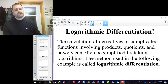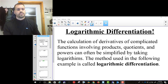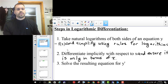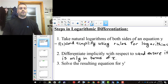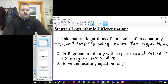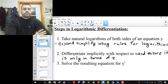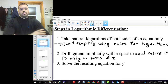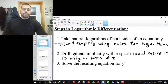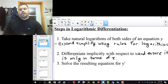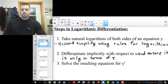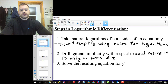It's based on the rules for logarithms, so I'm going to give you the steps and then we're going to do some examples to show you how it works. To do logarithmic differentiation, you first take the natural log of both sides — you put ln of y equals ln of whatever's on the other side — and then you simplify as much as you can using the rules for logarithms.